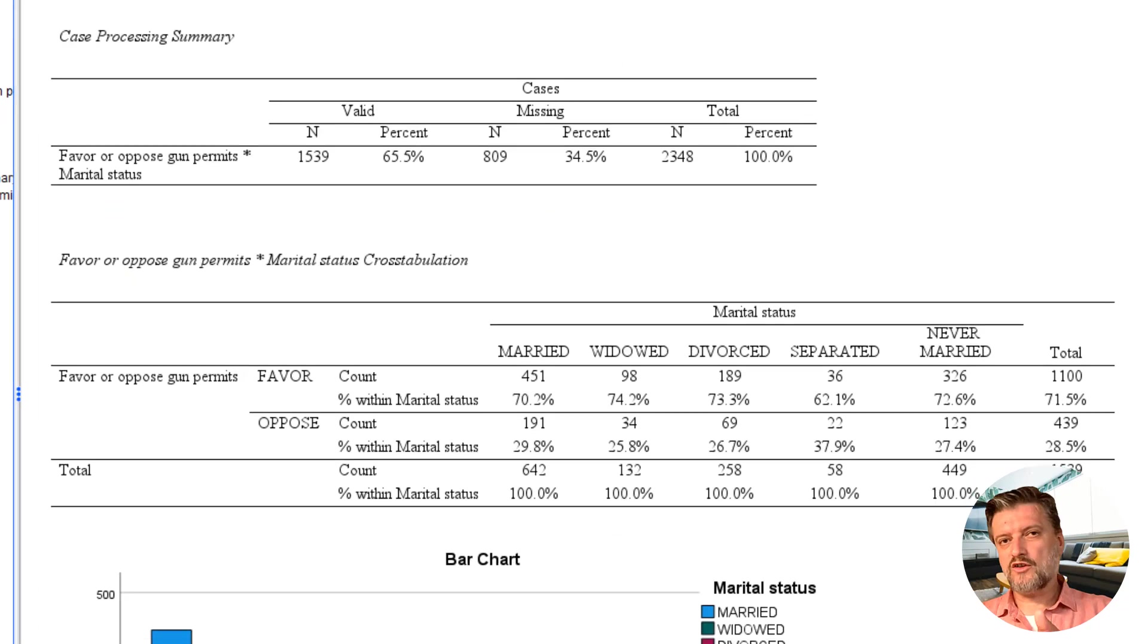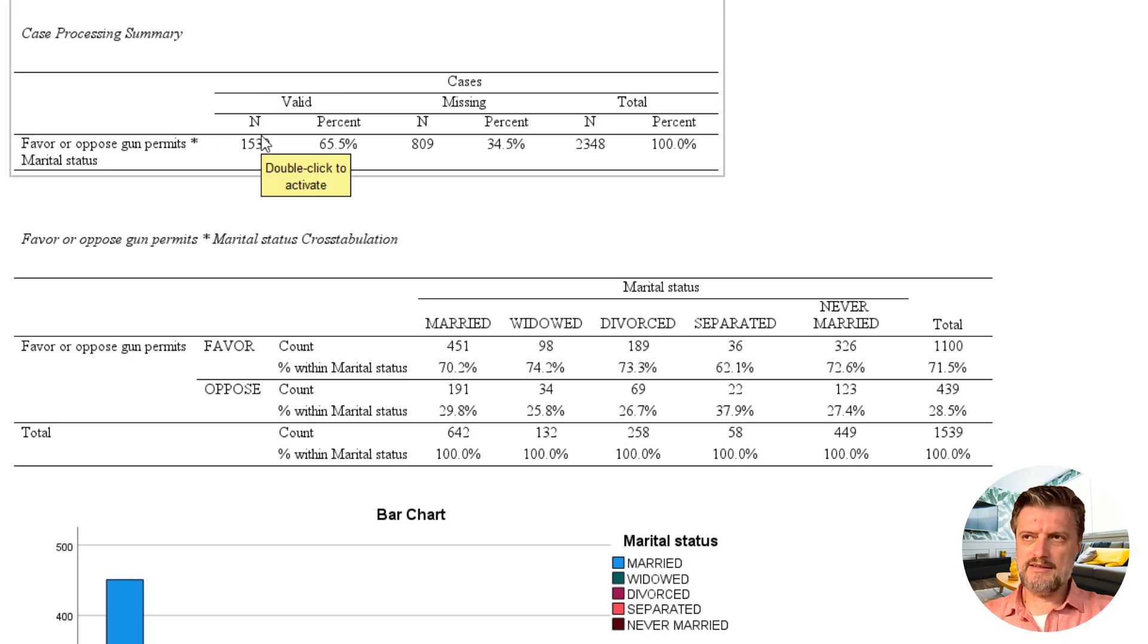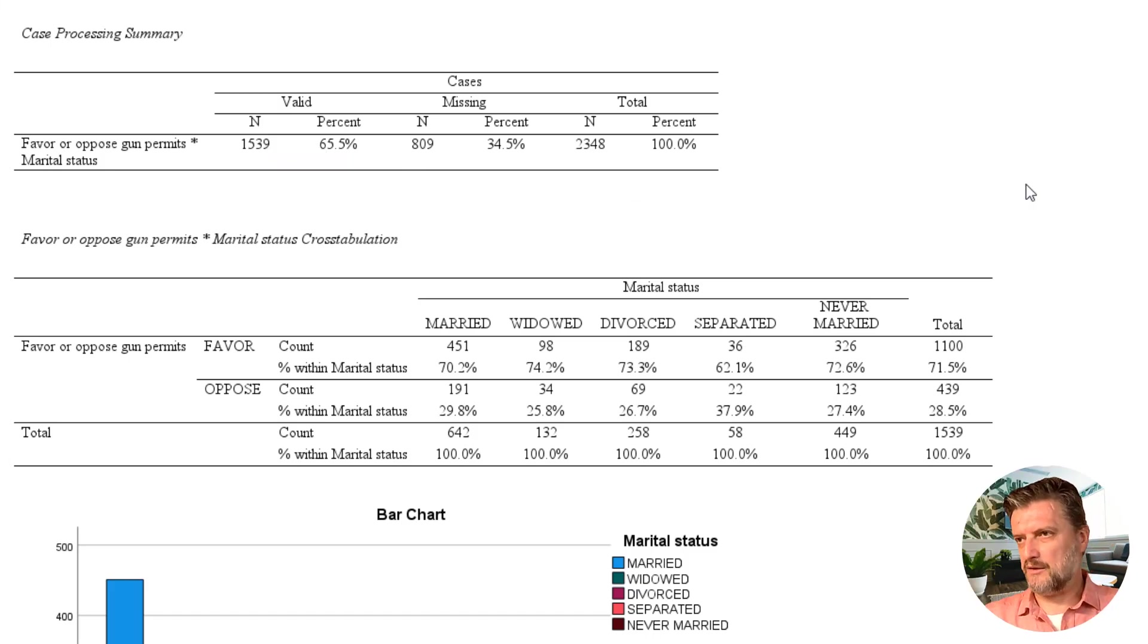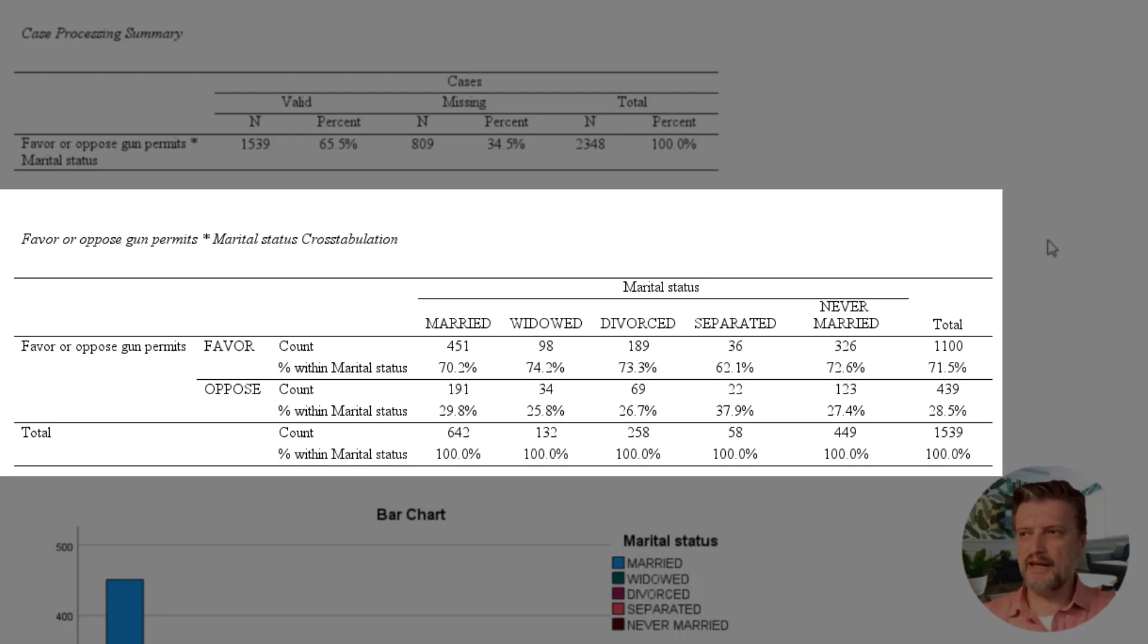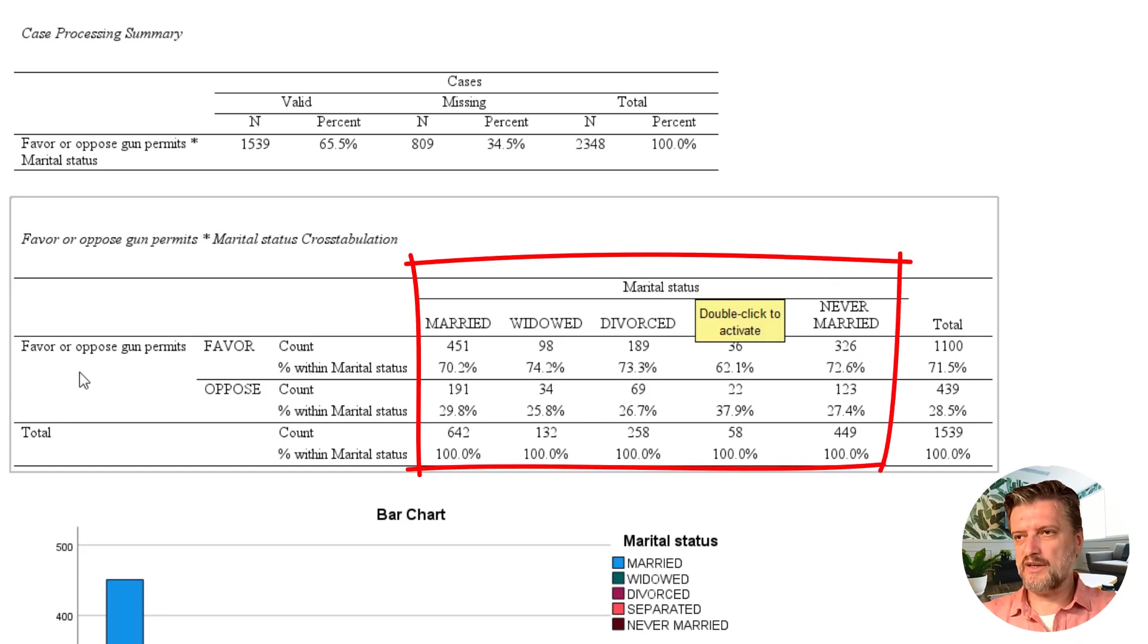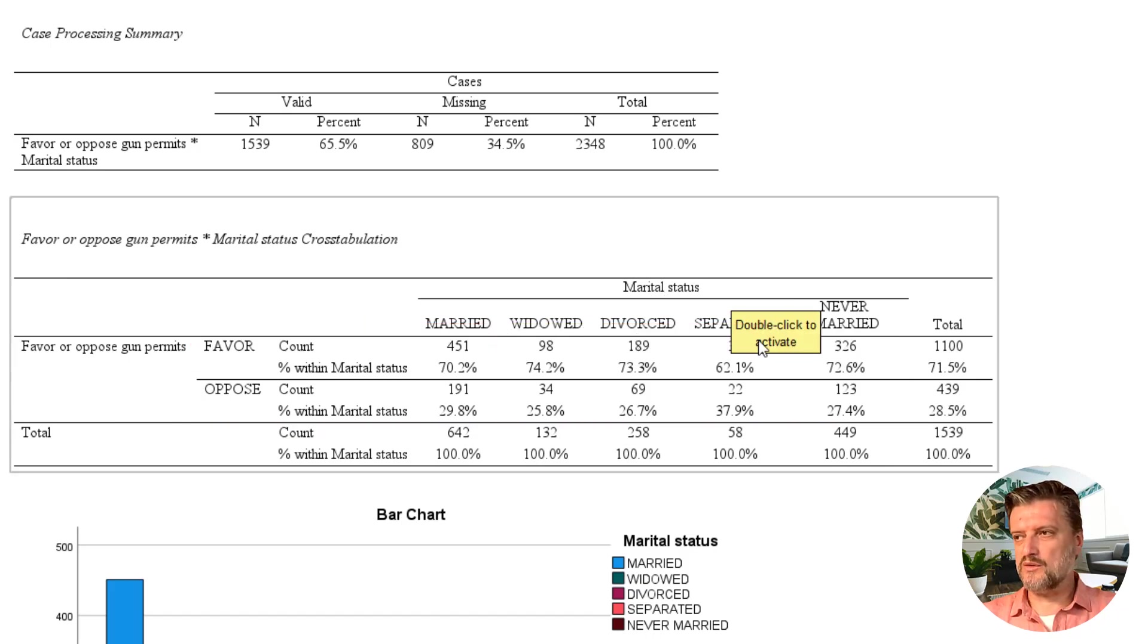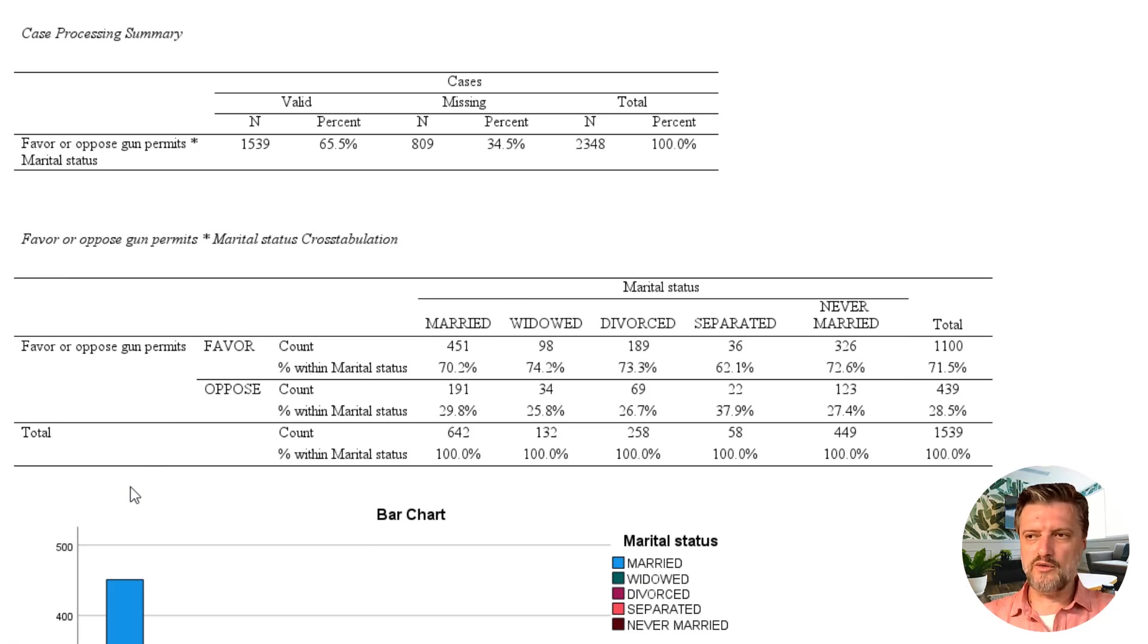The cross tab output is now visible in the output window of SPSS. The first table is the case processing summary that gives us the valid and missing percentages and values. The most important table is the cross tabulation between gun law and marital status. As you can see, marital status is in the columns and gun law is in the rows. Marital status has five categories: married, widowed, divorced, separated, and never married. And gun law has only two categories: favor or oppose.